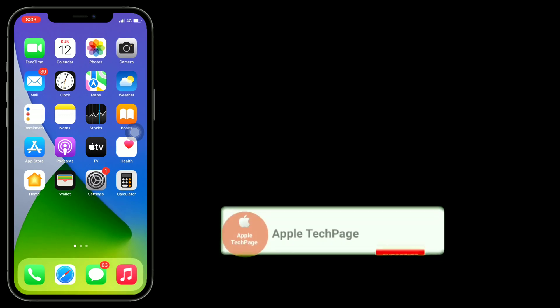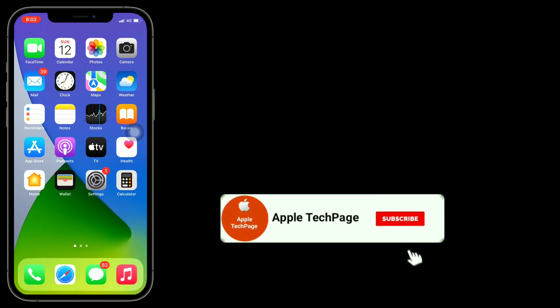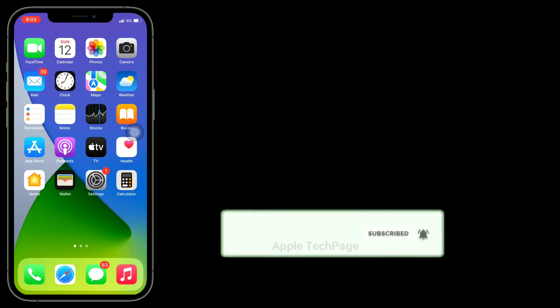Thanks for watching this video. Do like, share and subscribe to Apple Tech page.